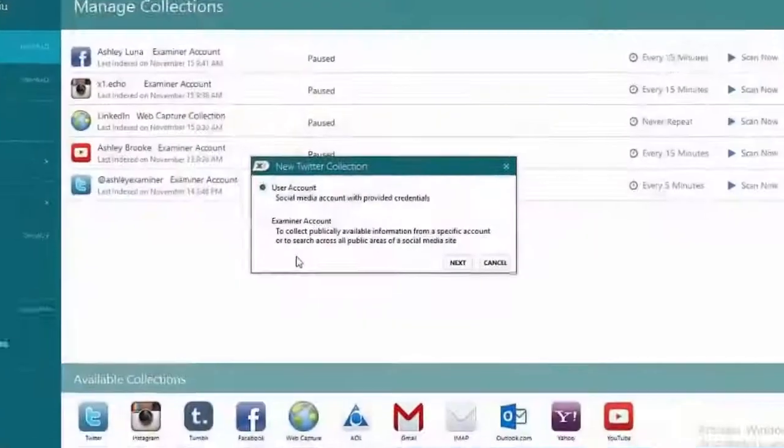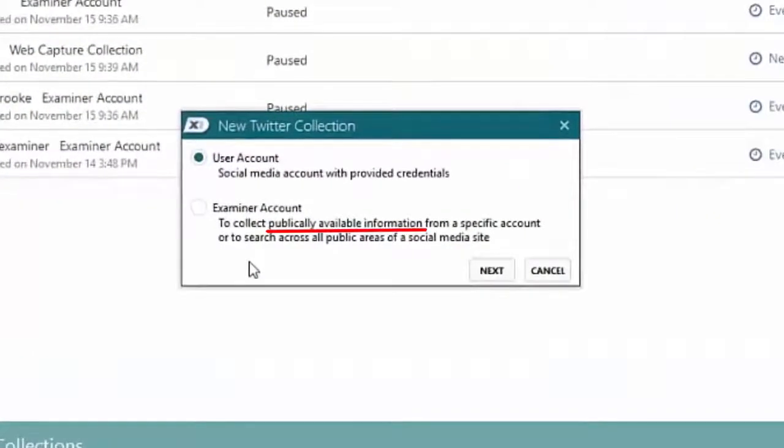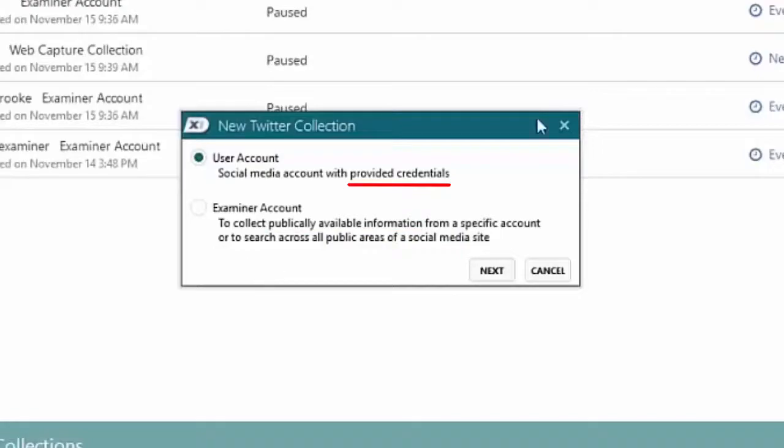Users have the ability to collect publicly facing data and also have the option to collect private data if the user provides the credentials.